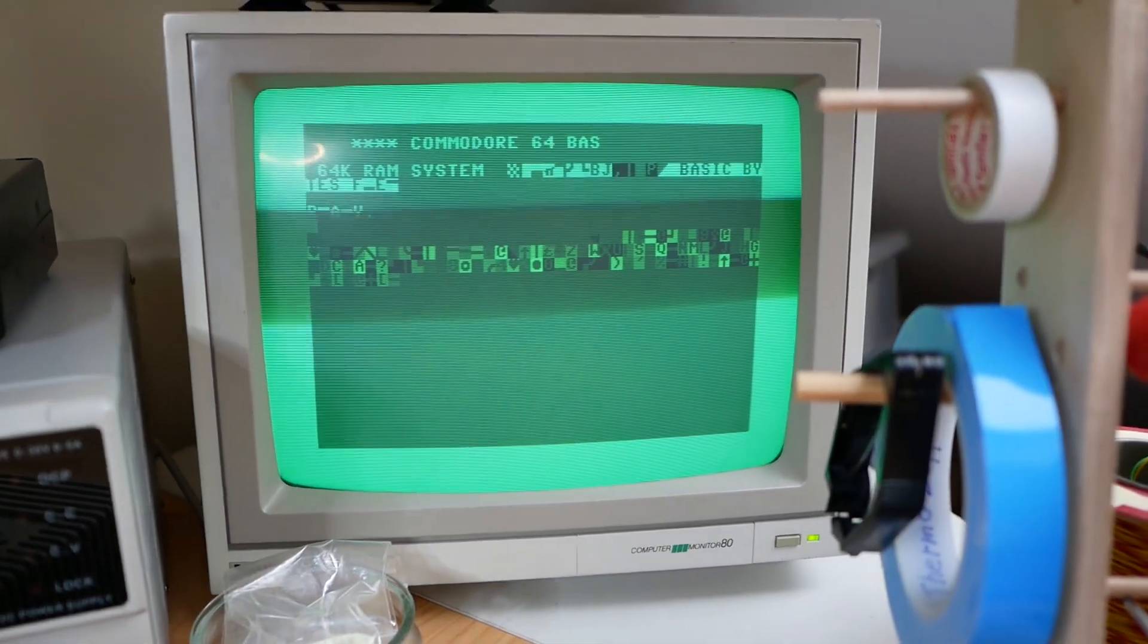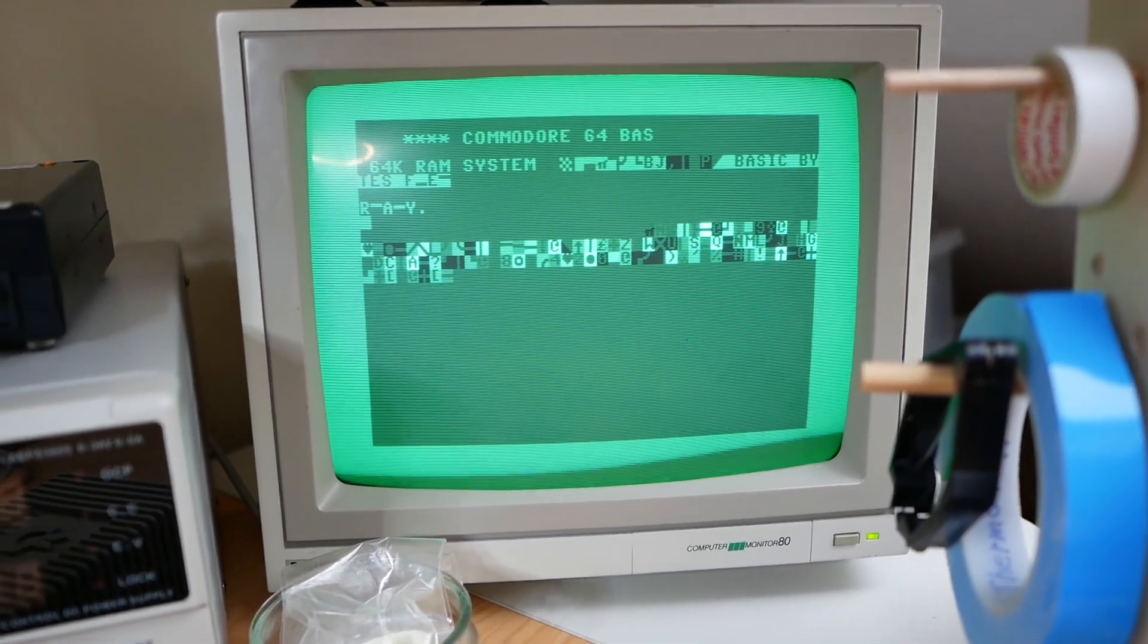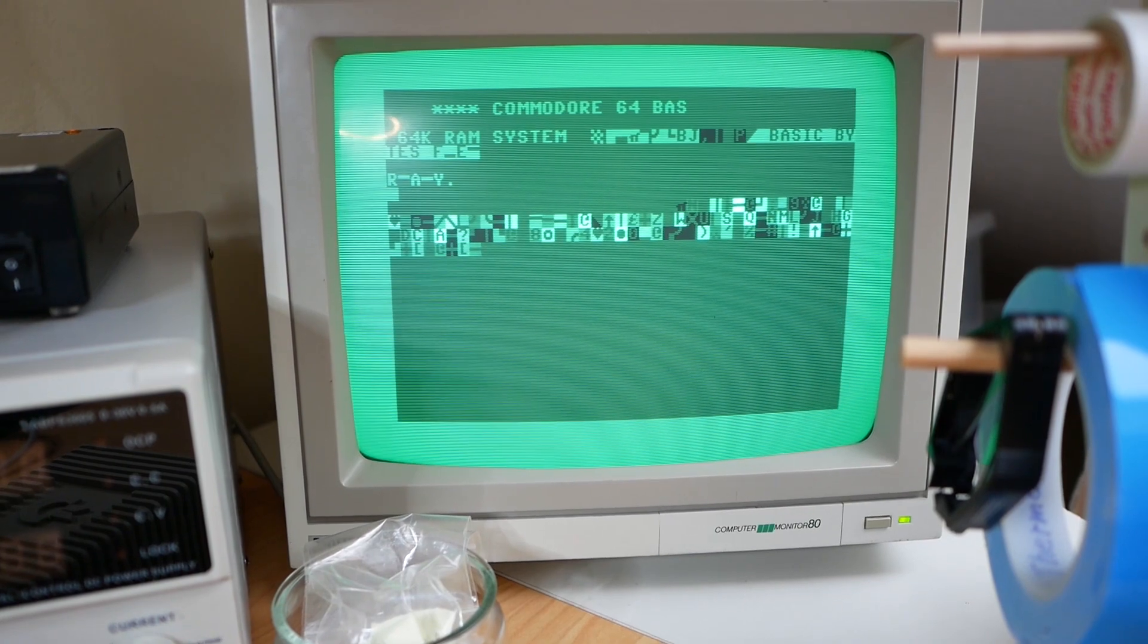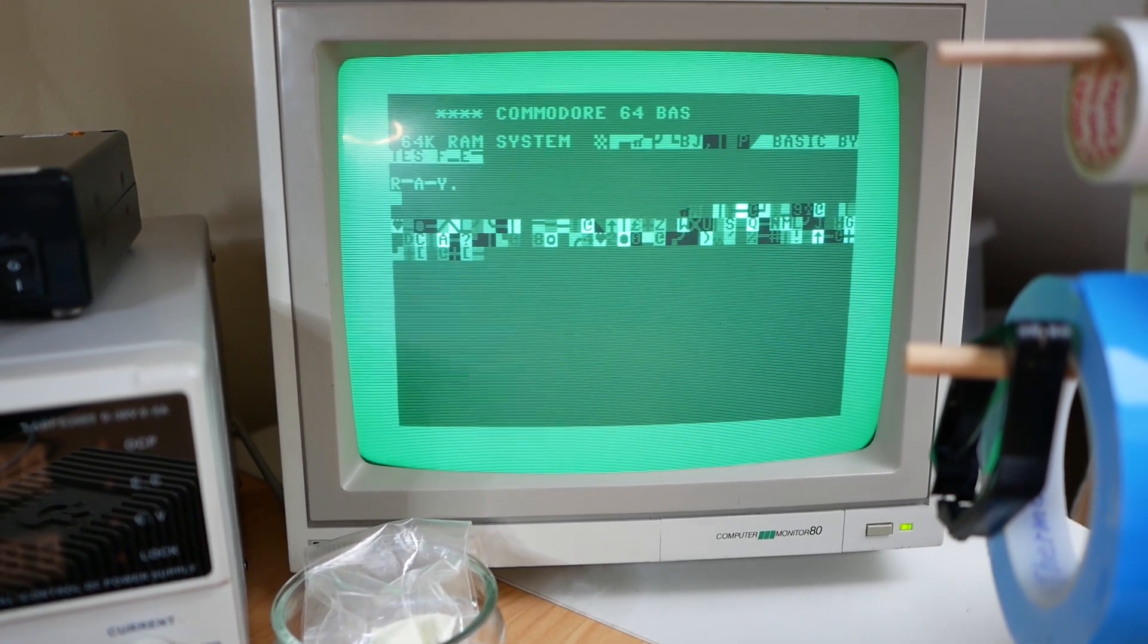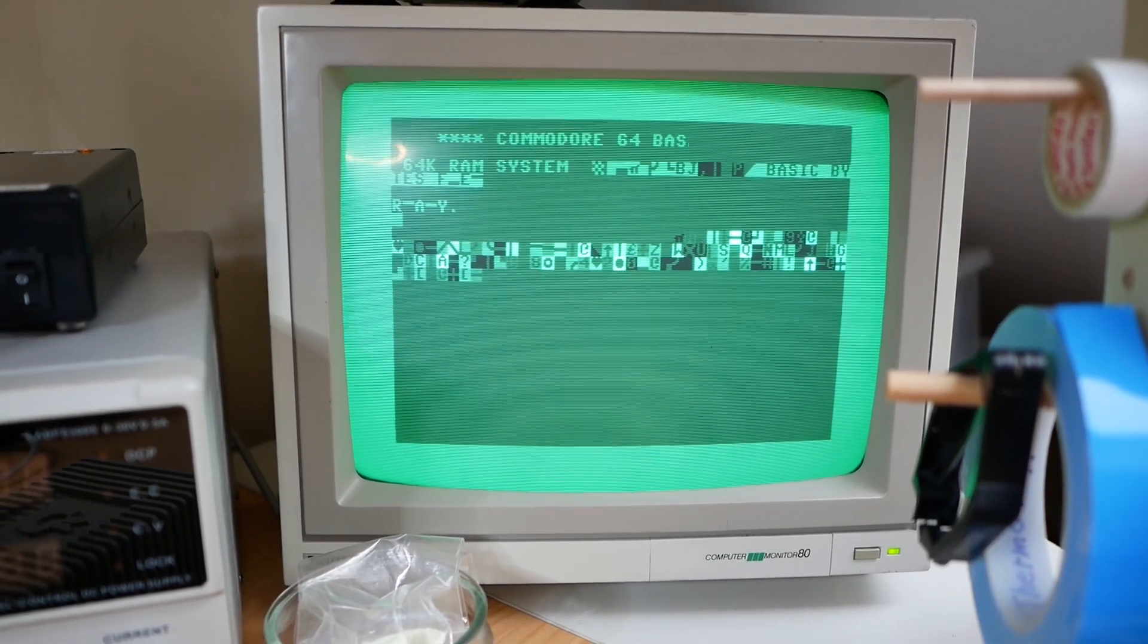What's wrong with it? Garbage on the screen. Some ideas what the root cause is? Yes, Jan Beta, what's your opinion?